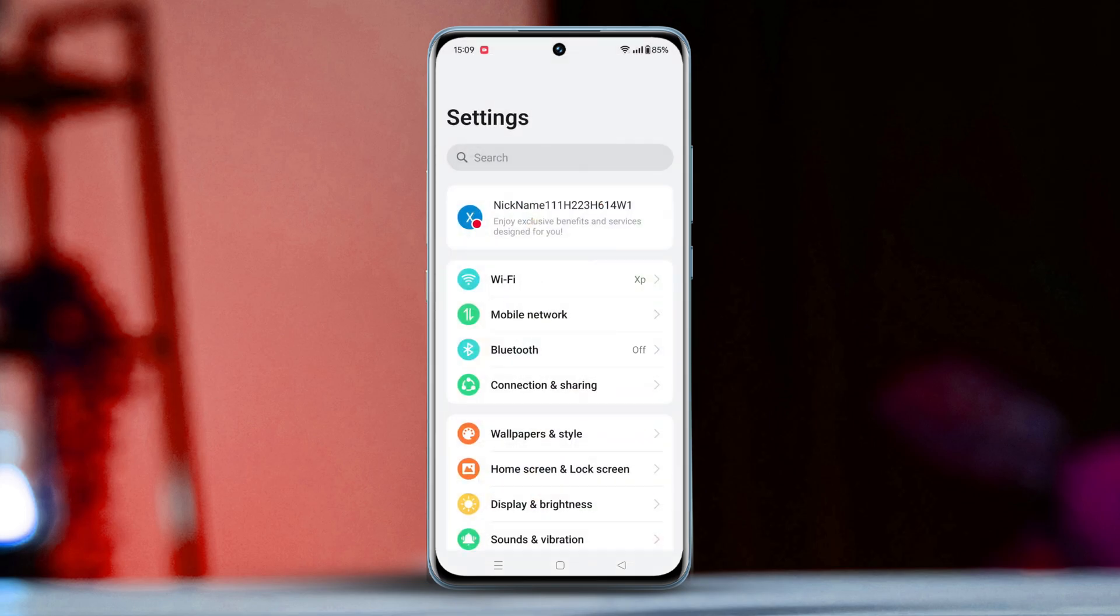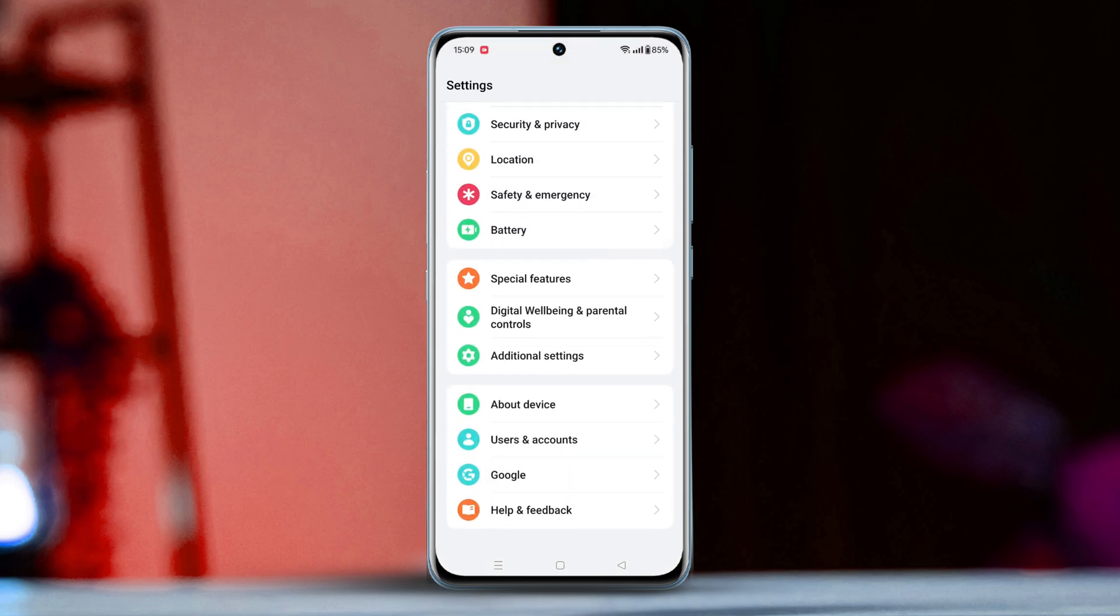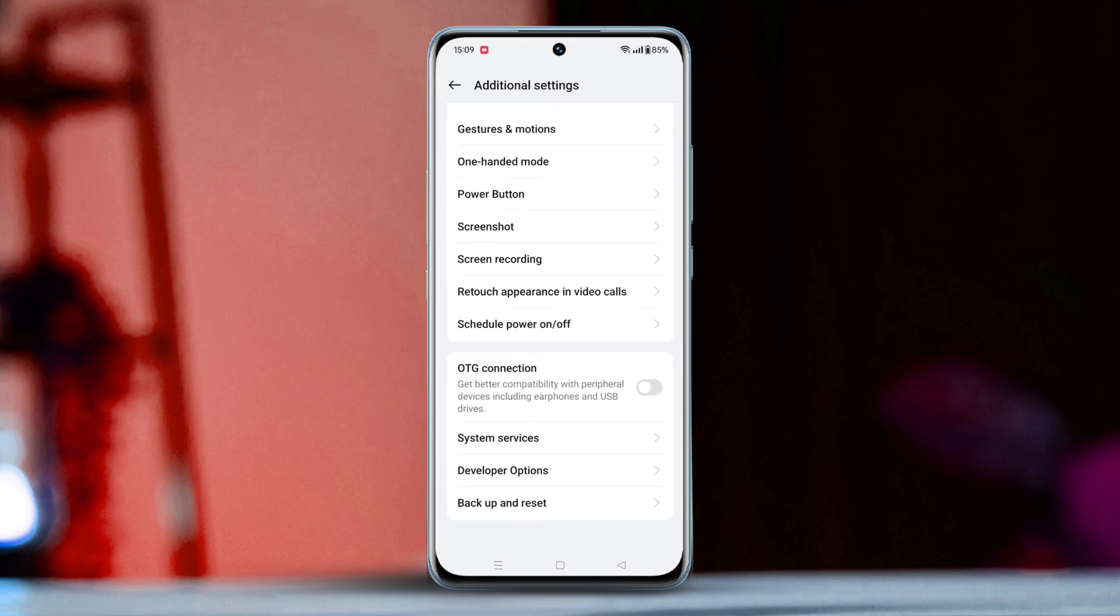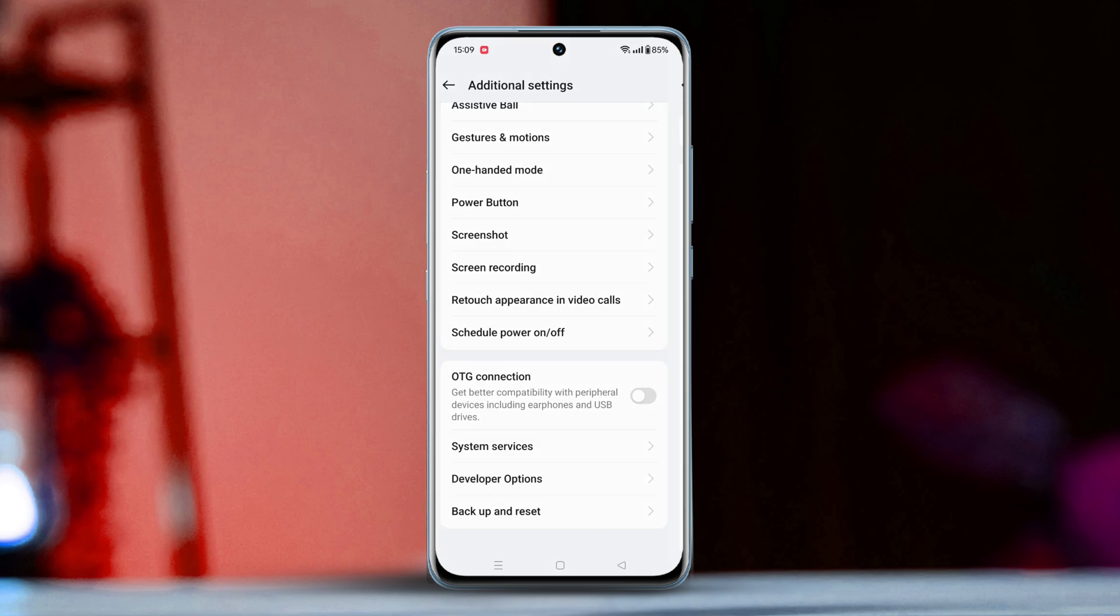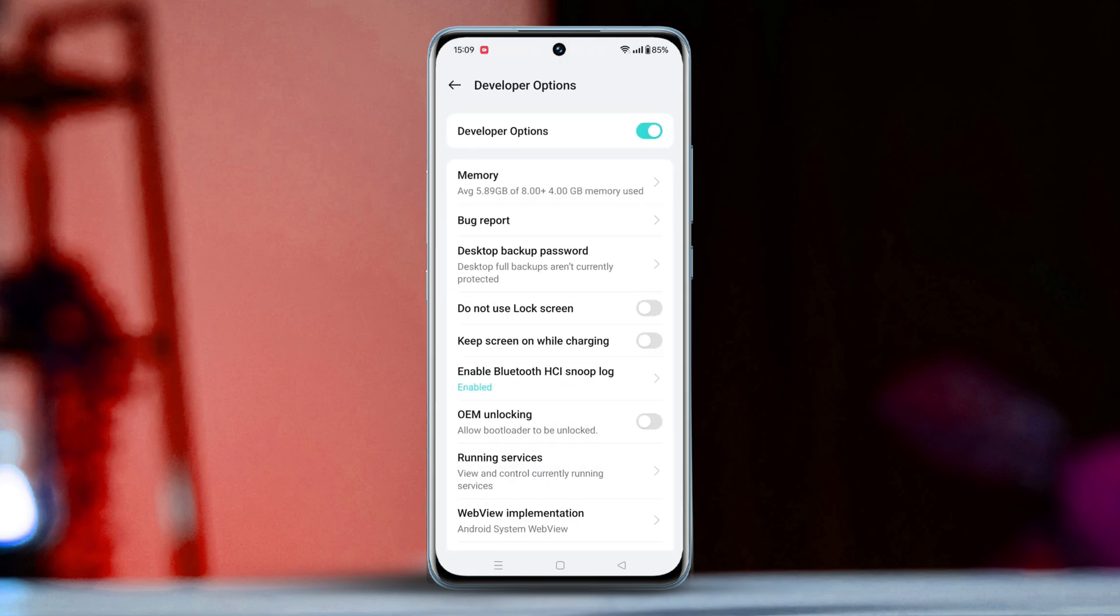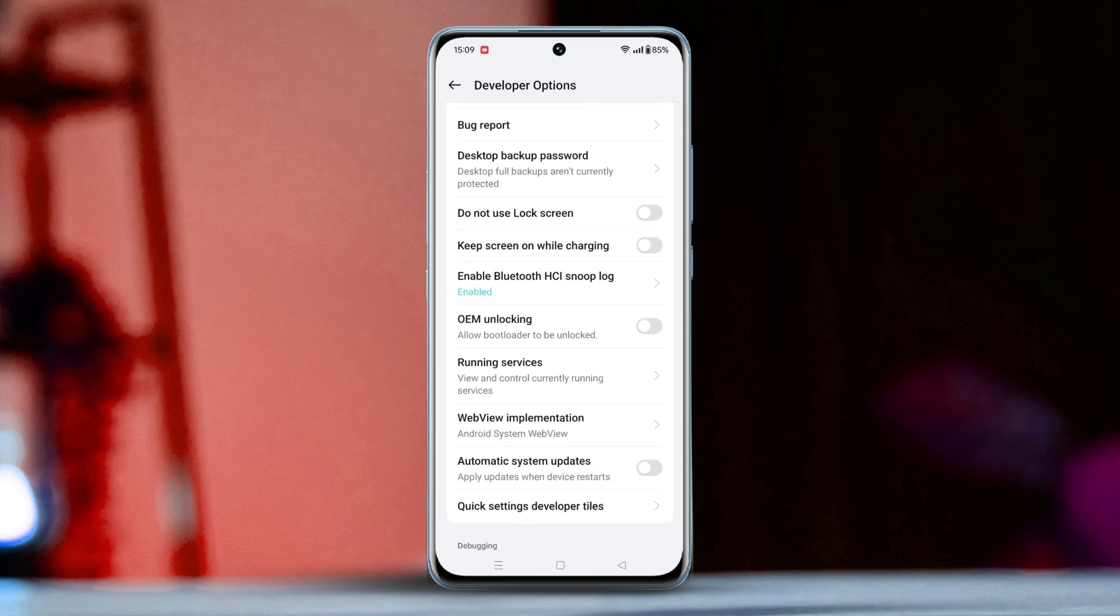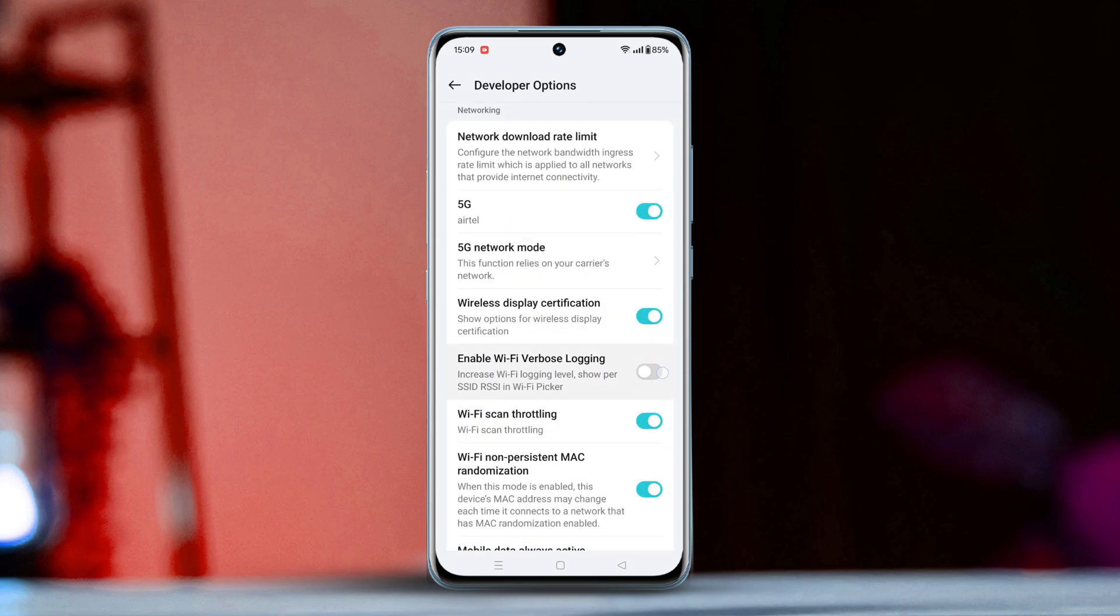Open the settings, then scroll down to the bottom and tap on additional settings. Again, scroll down to the bottom. Here, you will find the developer option. Tap on it. Now, scroll down a bit and find the Enable Wi-Fi Verbose Logging option.